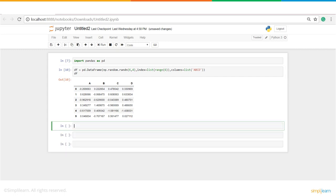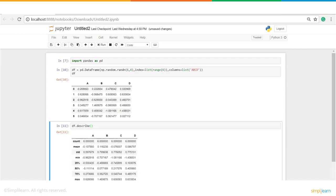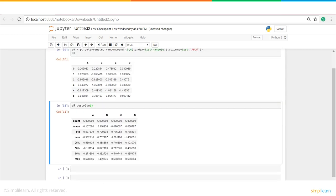I can also describe this DataFrame to see all its functionalities — count, mean, standard deviation, etc. So that was about Pandas.